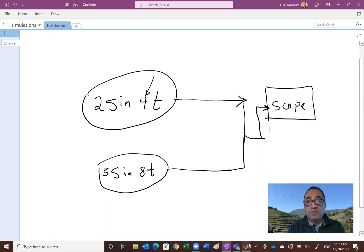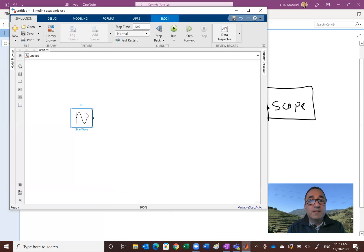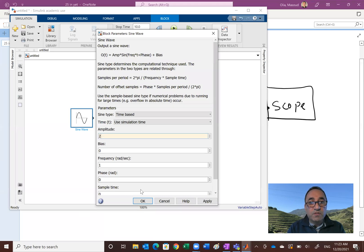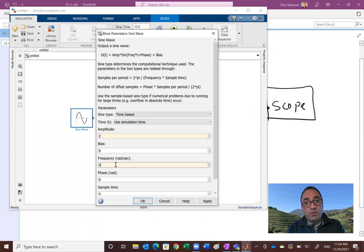And a frequency of 4. So let's go back and get that. So amplitude of 2. And a frequency. And by the way, you have the option of radians per second. In this case it's radians per second. So you just want to put 4 radians per second. And just say apply and okay.